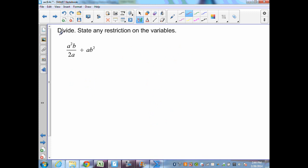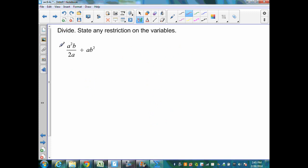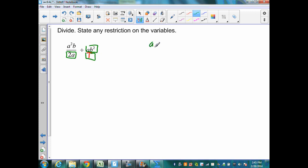On this example, I want to divide and state any restrictions. On my second expression, I have ab squared. I need to put that over 1. Now I have a rational expression divided by another rational expression. I need to find my restrictions — I need to determine values that would make these expressions equal to 0. Those would be: a cannot equal 0, which would make this undefined. And also b cannot equal 0. If a was 0 here, that would make this fraction divided by that equal to 0, which would be undefined. So these are my restrictions.